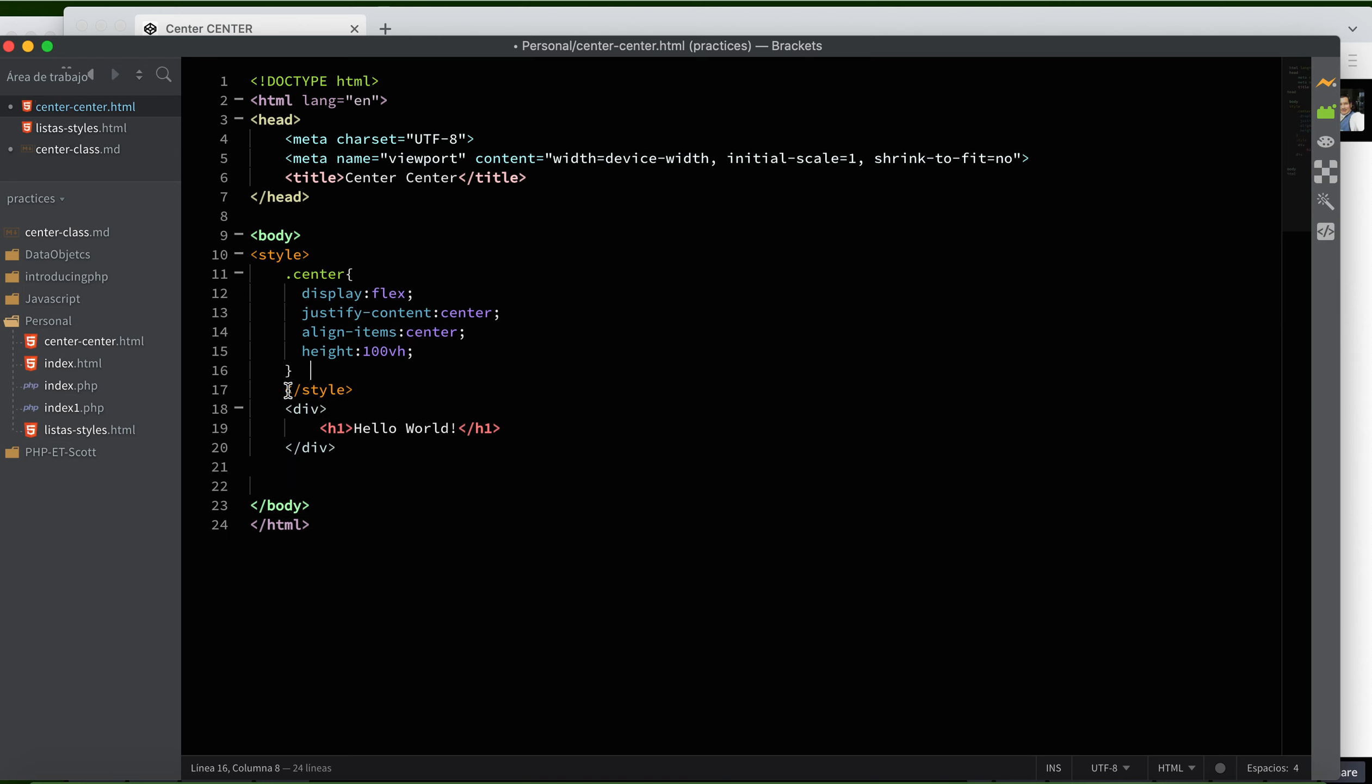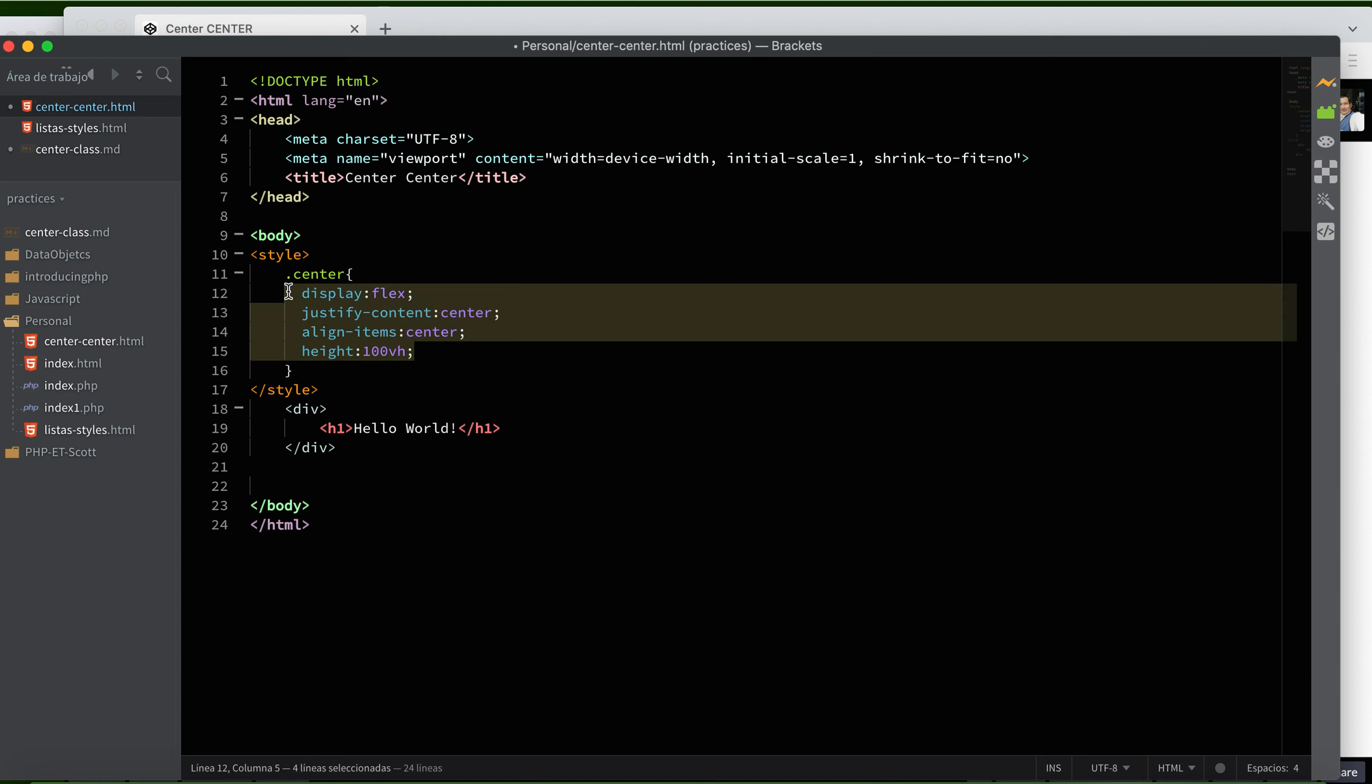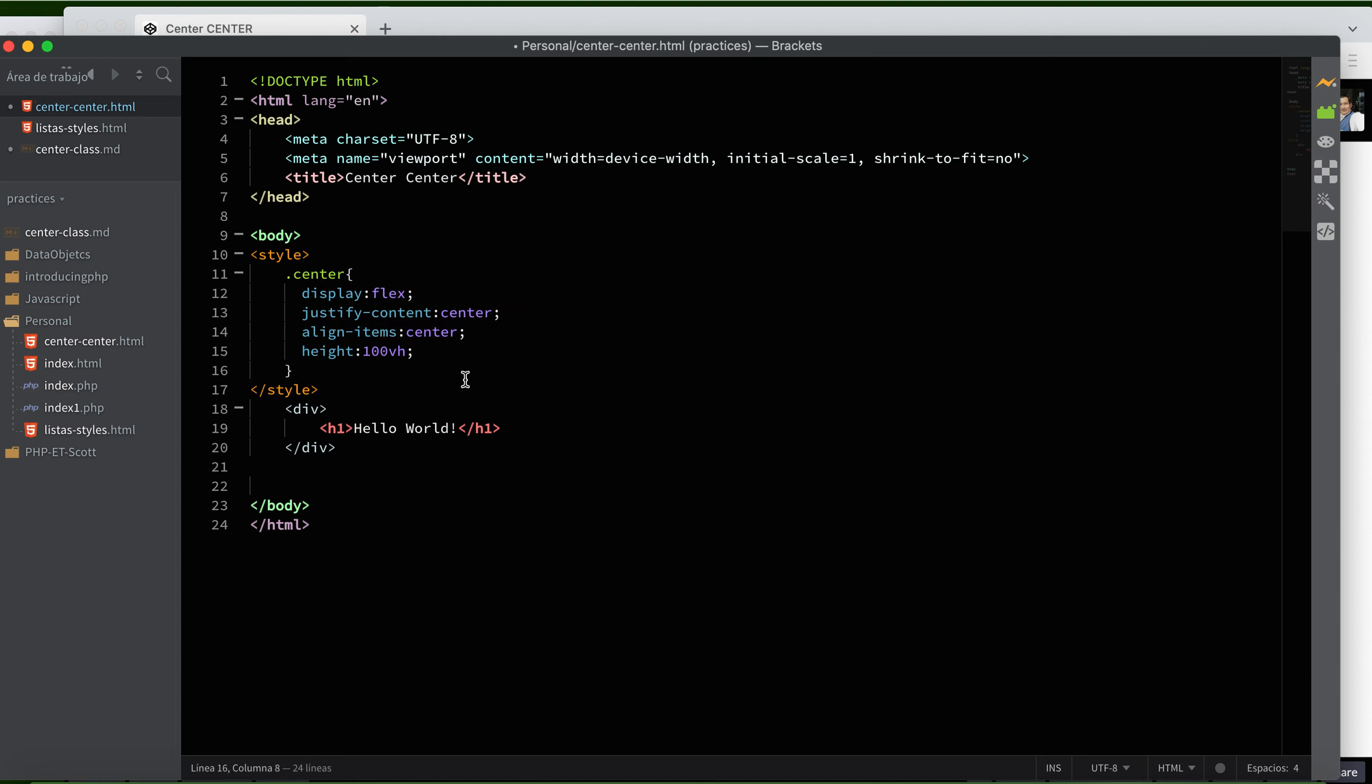I created a class called 'center' and put these four properties: display flex, justify-content center, align-items center, and the very important and vital property, height 100vh.